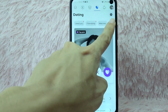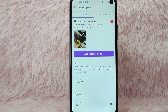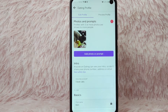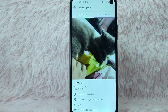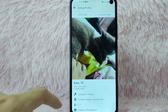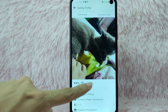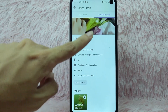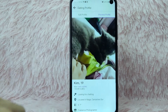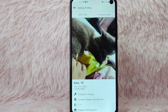Then in here, simply tap on your profile. Once you tap on it, you'll be directed into your Facebook Dating profile. To preview your profile, simply tap on 'Preview Profile' and it will show you how others see your profile. There you go!